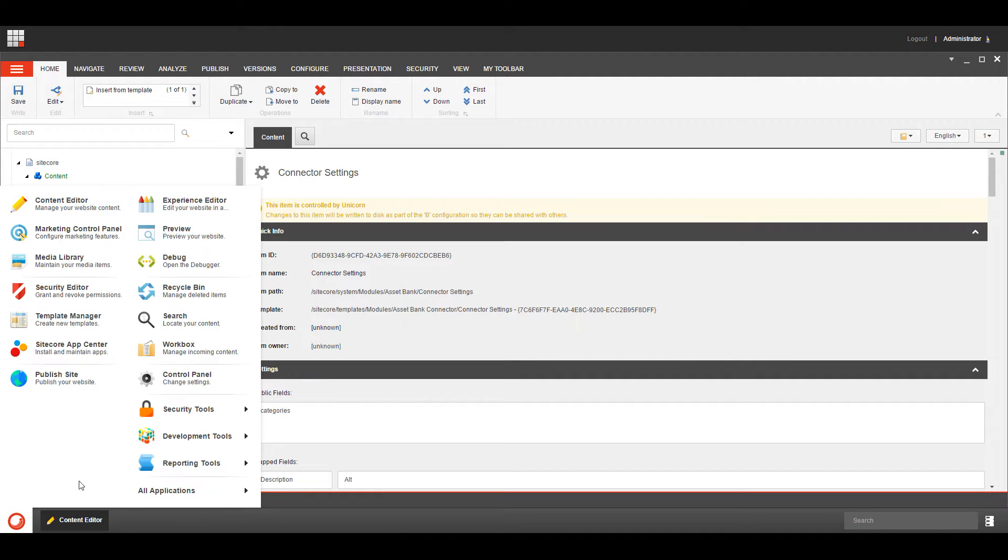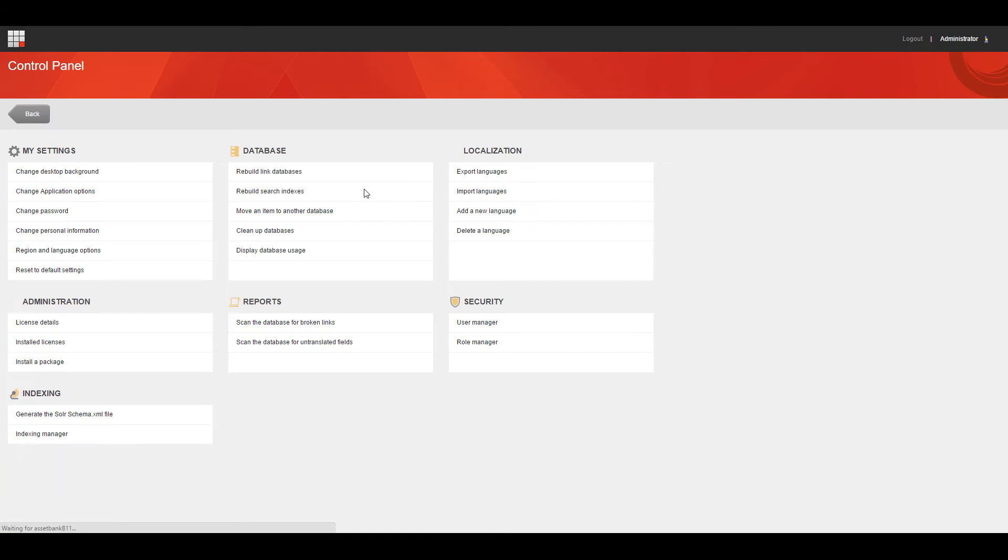So if we then go into our control panel, it may take a little while to load because I've not pre-cached it, and we run the broken links report.